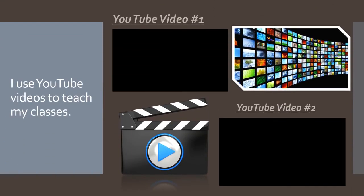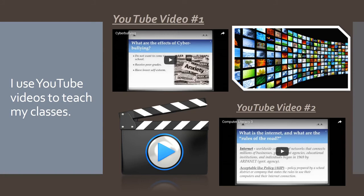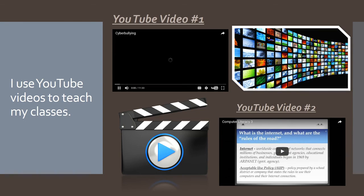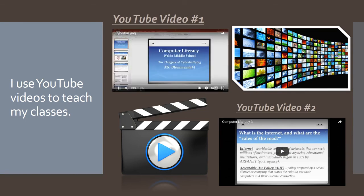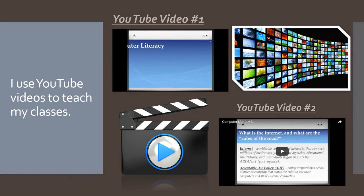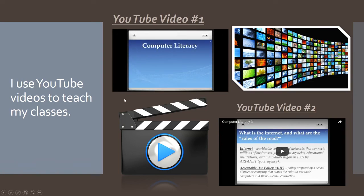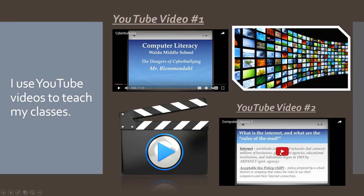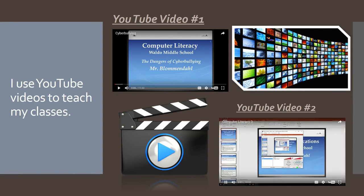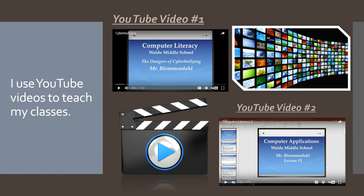I use YouTube videos to teach my classes. Notice how those codes have now showed up. I've got YouTube video number one. I've got YouTube video number two. And if I click on them, hello ladies and gentlemen, and welcome to today's lesson in computer literacy class. They actually work. If I click on this one, hello ladies and gentlemen, it actually works. So you can have some fun with this. And I'm going to encourage you to have fun with this. And you can become a PowerPoint expert.